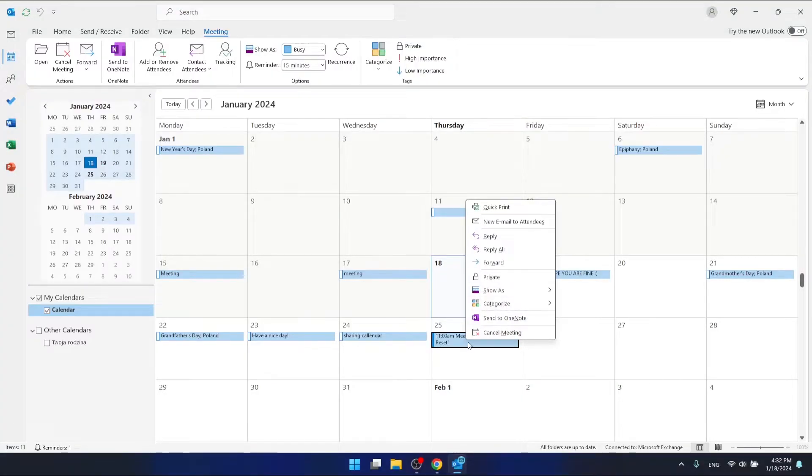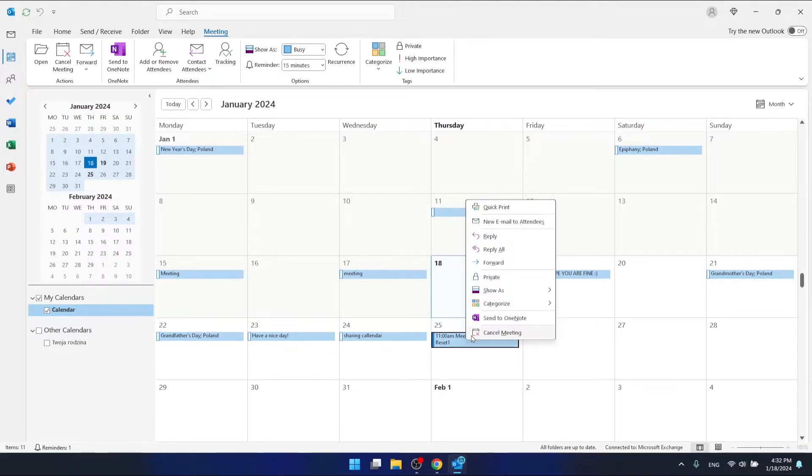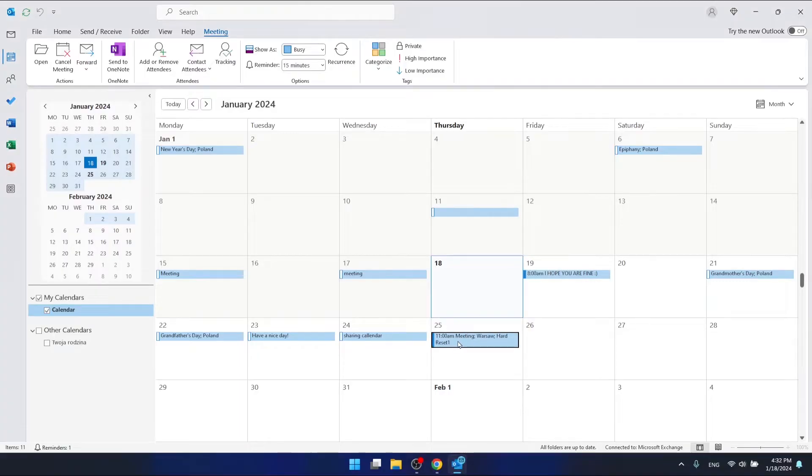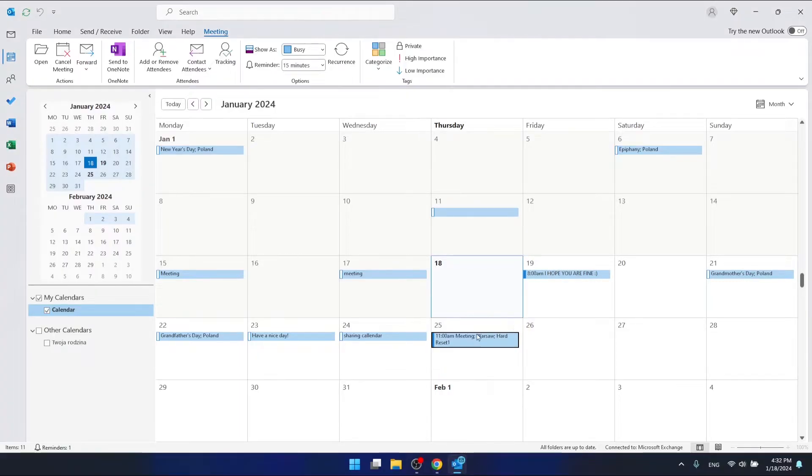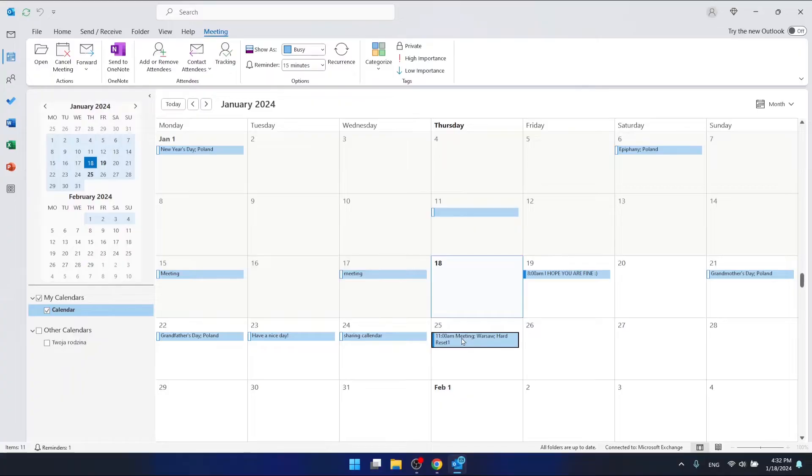Right click it, or maybe no, just open your meeting.